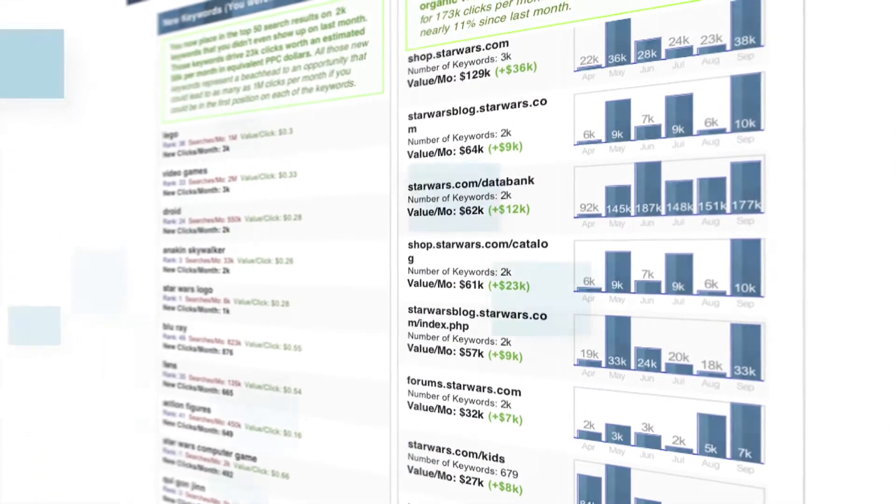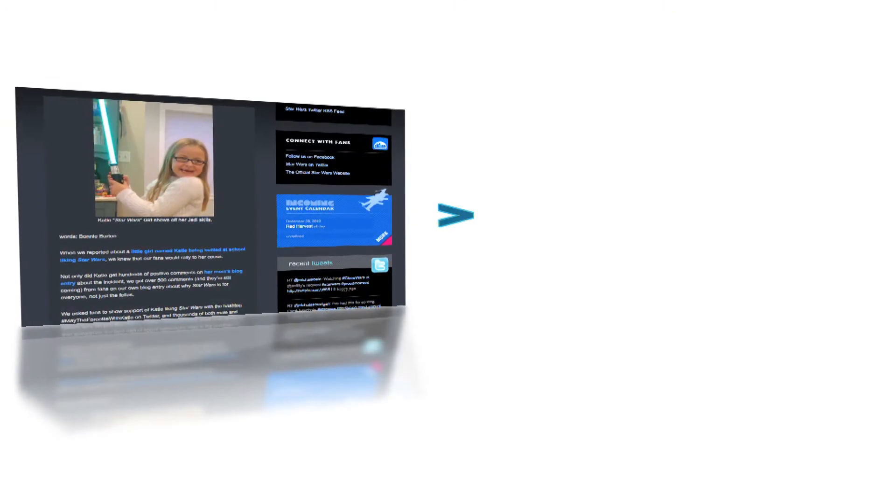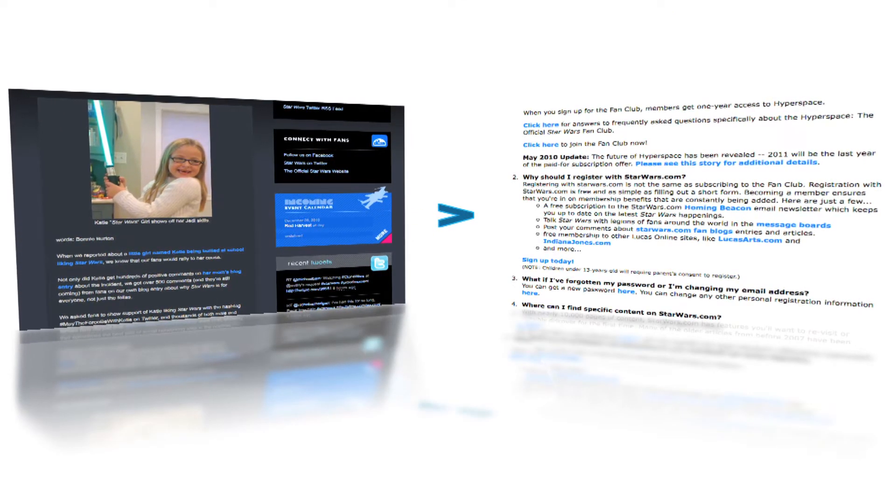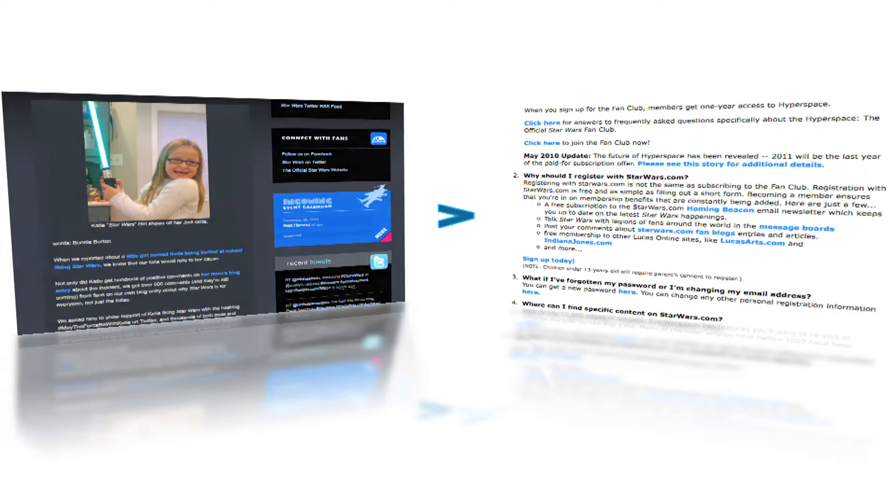For instance, understanding if your blog pulls in more traffic than your FAQ page is a useful discovery from this section.